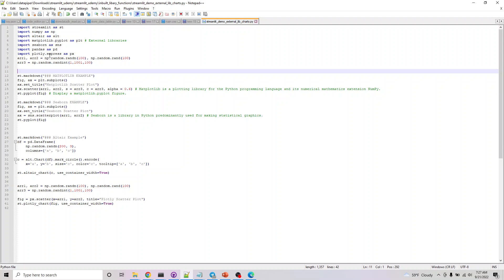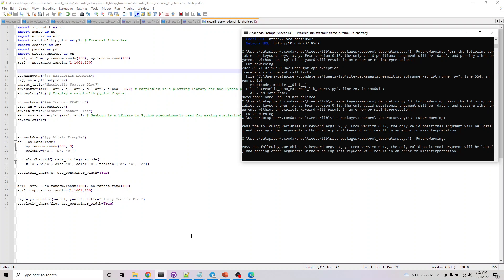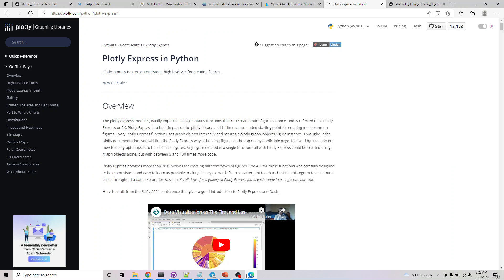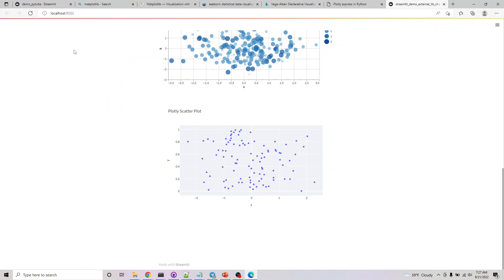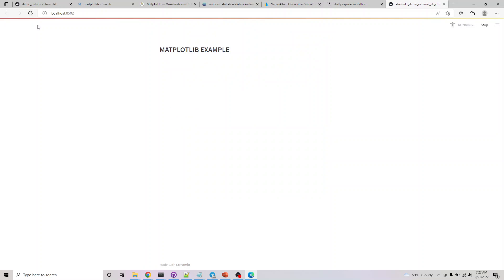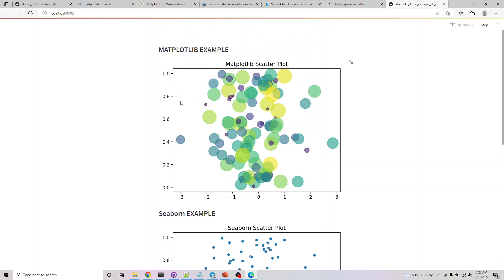This is mostly to familiarize yourself with how to use external libraries in streamlit—that's the purpose of this specific course. We're not going into more detail into this. I've already executed this and the code is available to you.